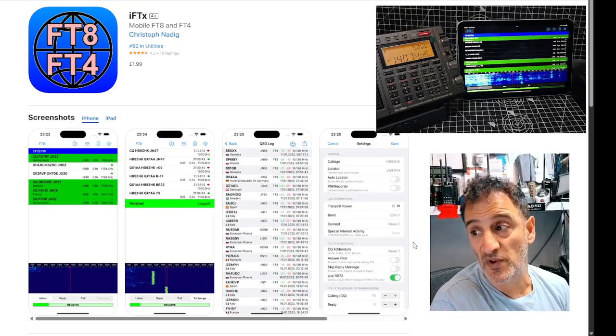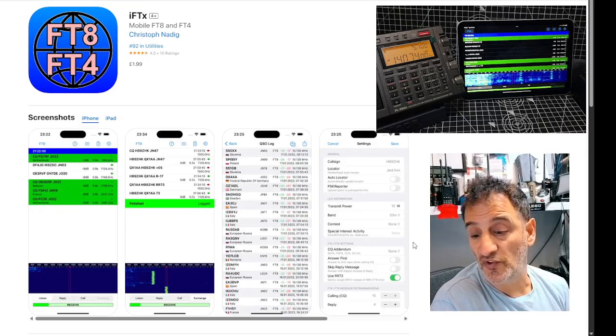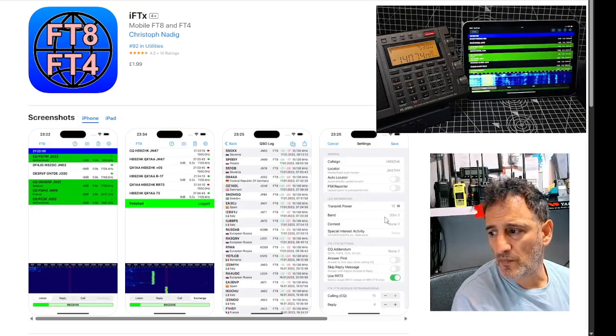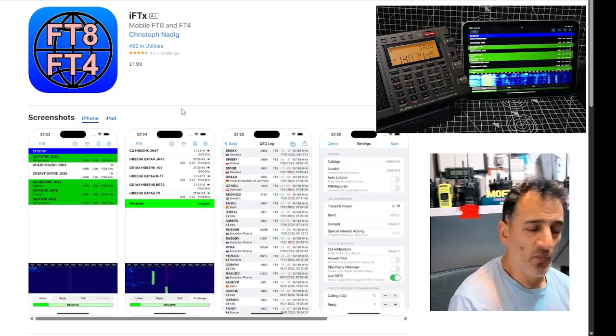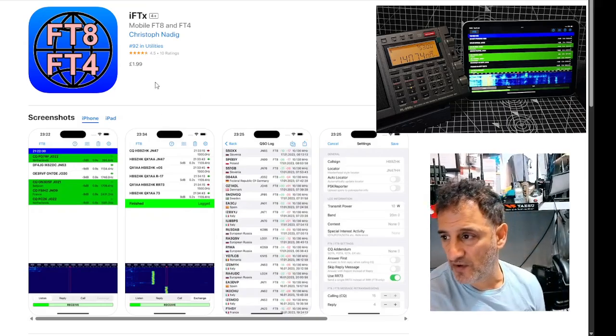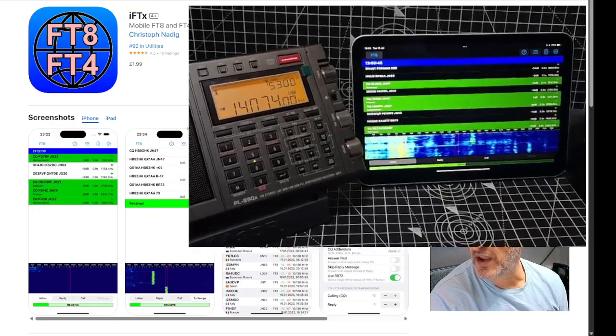It's only £1.99 and it decodes as soon as it's been downloaded. Of course, with the right transceiver, it transmits as well. Take a look.